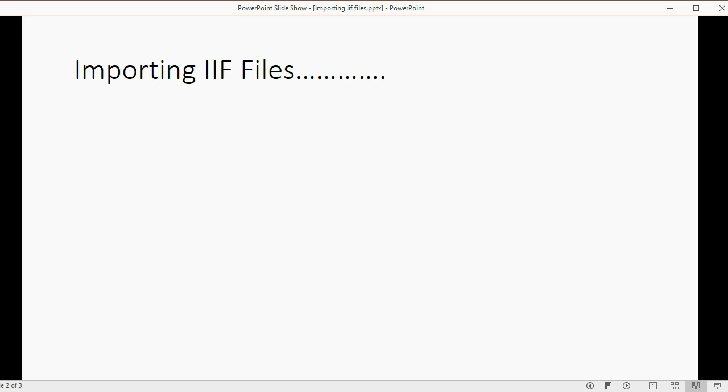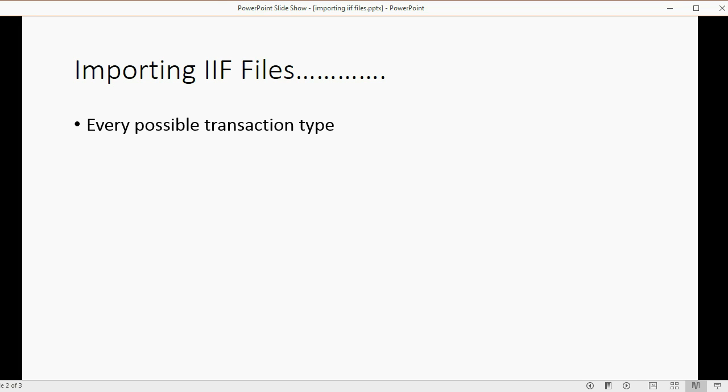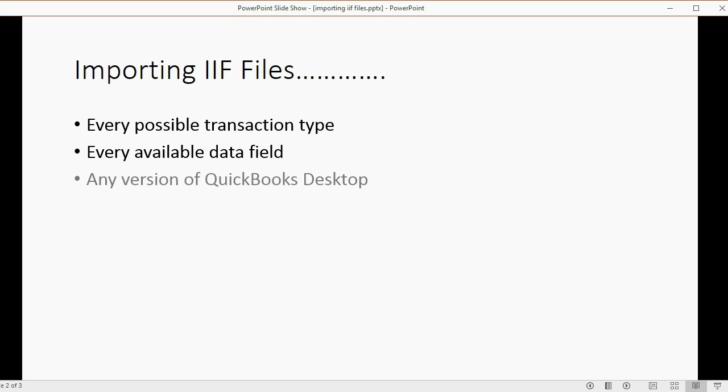There are some nice things about importing IIF files. You don't need any third-party software. You can import every possible type of transaction that goes into QuickBooks, and in those transactions, you can put a piece of information in every available data field.